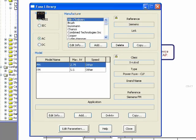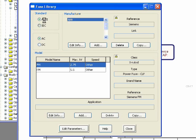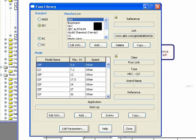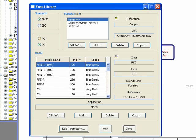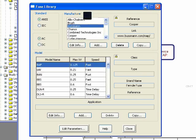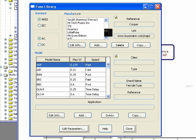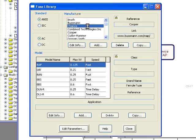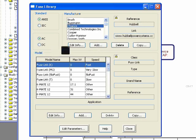There are two standard fuses available: ANSI and IEC. You can select either and see the list of manufacturers available for each standard. We also have two different types — AC and DC fuses — in our library. The first level of this library is called Manufacturer, and you can see there are different manufacturers with a manufacturer reference as additional information. The next level is called Model.